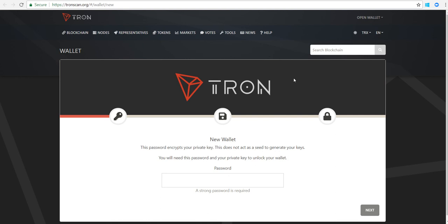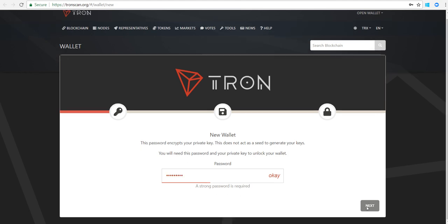The first step we need to take is to go to this URL, tronscan.org. Then you need to opt for creating a new wallet. It's pretty easy - you'll get asked to create a password. So I made a password just now and I'm gonna hit next.